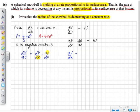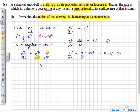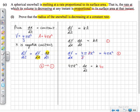Now dV/dr is something we can work out by differentiating the formula for volume: multiply by the power 3 and reduce the power of r to 2, giving dV/dr equals 4π r². We label the chain rule equation as equation 1 and dV/dr as equation 2. Substituting equation 2 into equation 1 replaces dV/dr with 4π r², giving 4π r² times dr/dt equals k times A, where A is 4π r². We have 4π r² on both sides, so dividing both sides by 4π r² gives dr/dt equals k.